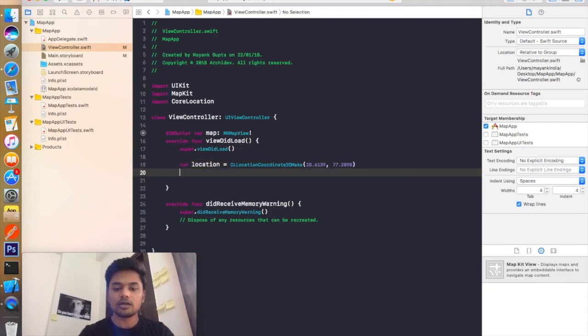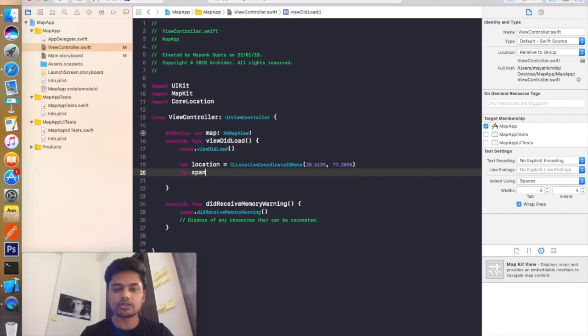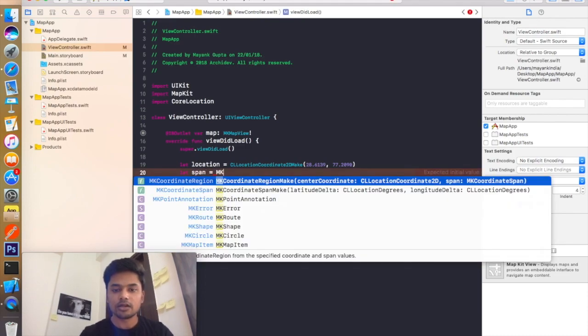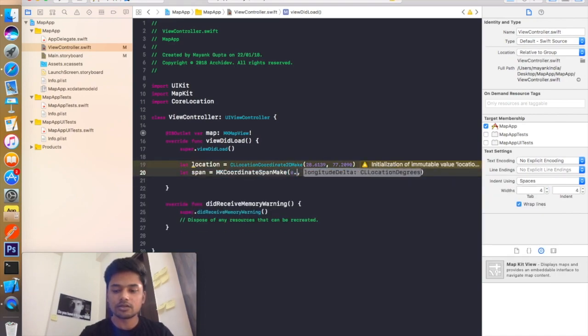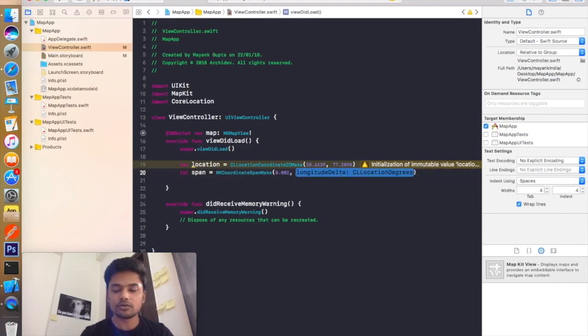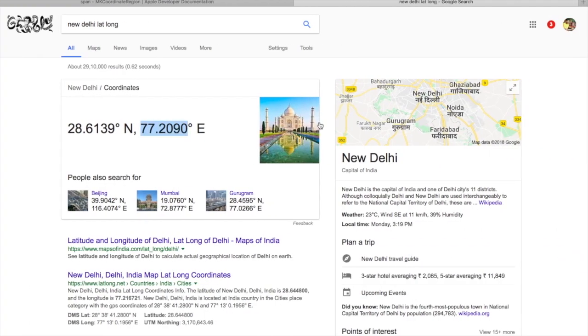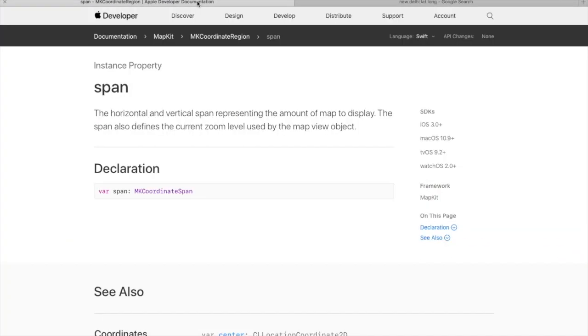Now I will create a new object and its name is span will be equal to MKCoordinateSpan make. And you guys must be wondering what is this span. So let me explain you that. Span is the horizontal and the vertical span representing the amount of map to display. The span also defines the current zoom level used by the map view object. So basically span decides the representation of our map on our display.